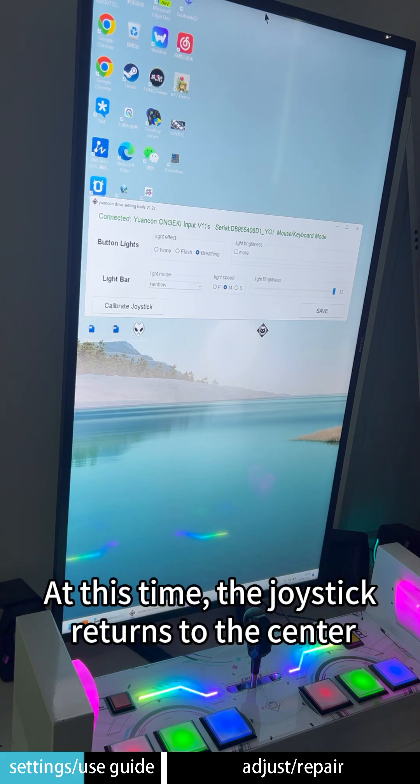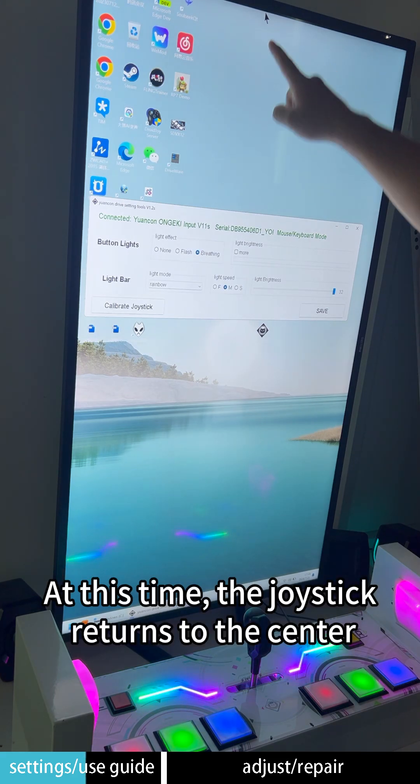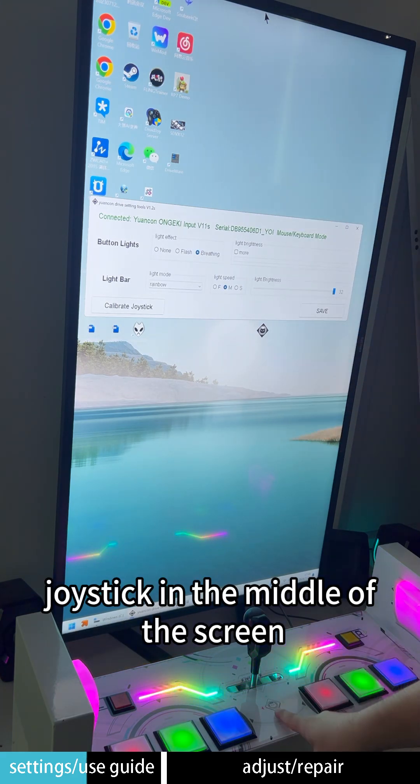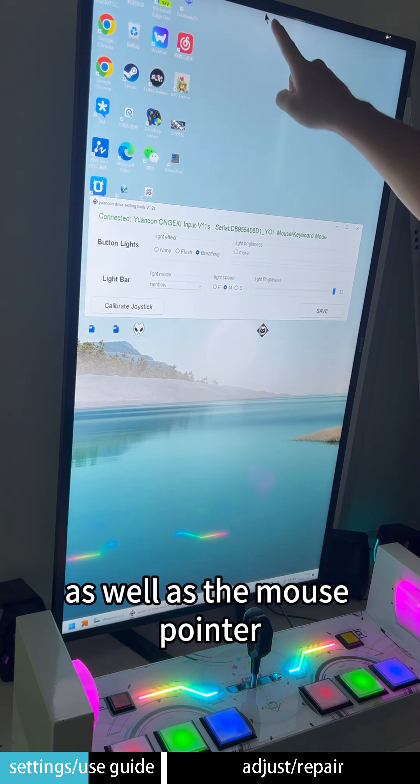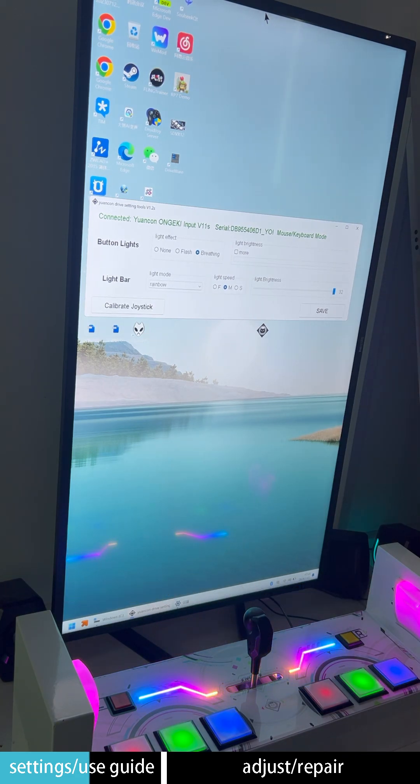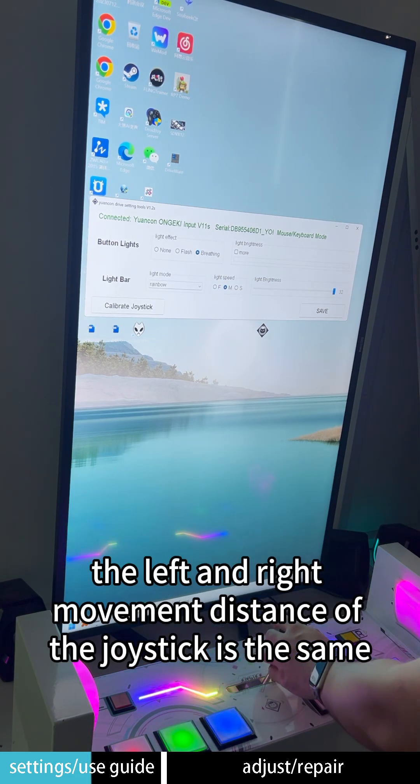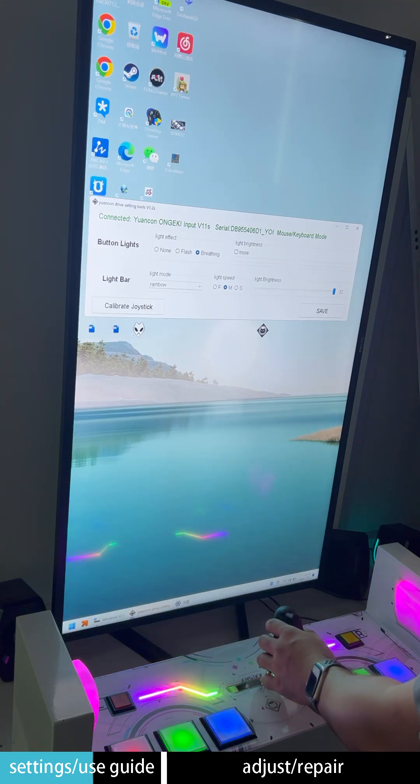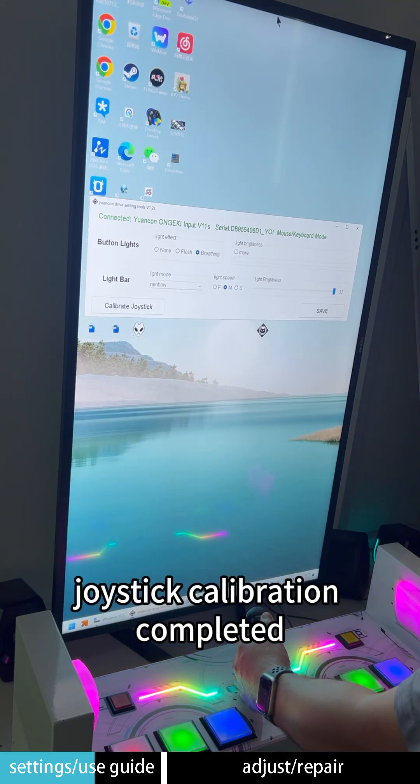At this time, the joystick returns to the center. Joystick in the middle of the screen, as well as the mouse pointer. The left and right movement distance of the joystick is the same. Joystick calibration completed.